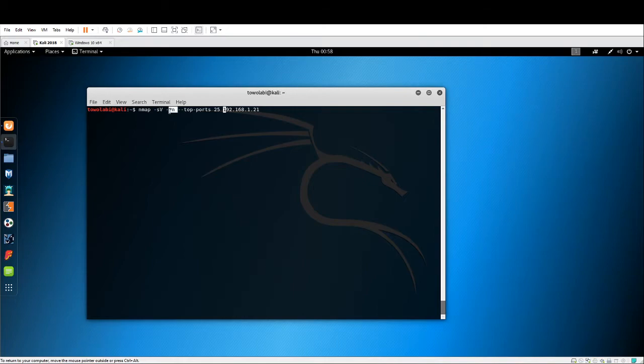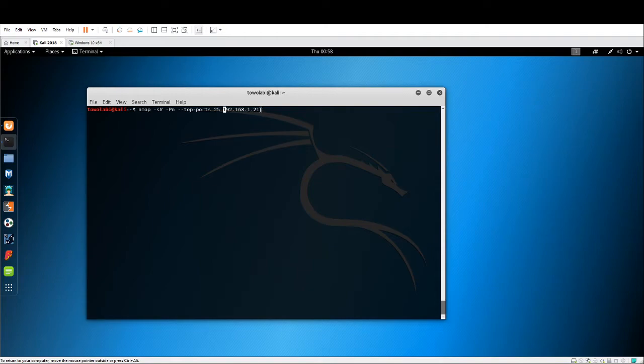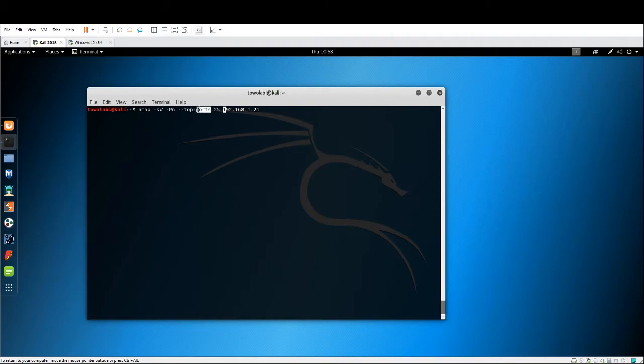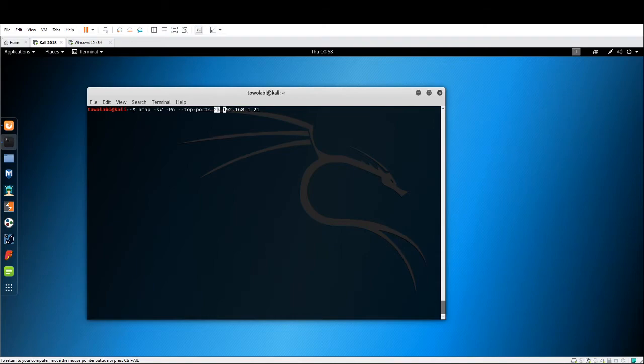This dash pn is going to tell NMAP to not do a ping sweep. Do not ping the device. If you don't know what ping is, please check out our ping command line tool video. We did a pretty nice job at explaining what ping does and why we would use it. This dash dash top ports, you don't really need to know this. This is a little bit more advanced, but it's just limiting the NMAP scan to the top 25 ports.